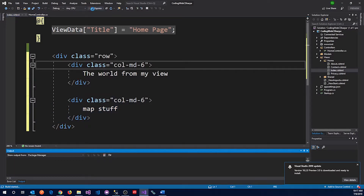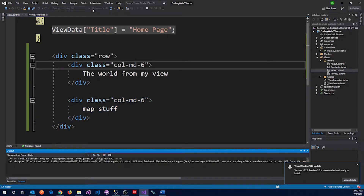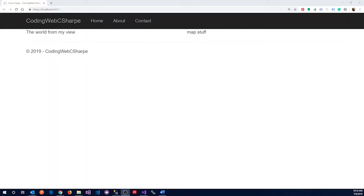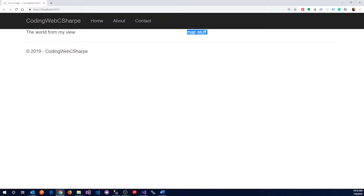Let's take a look at what it looks like. As expected, this is the result we're expecting to get here — 'My World View' on one side, and this is where we're going to be putting the map stuff.